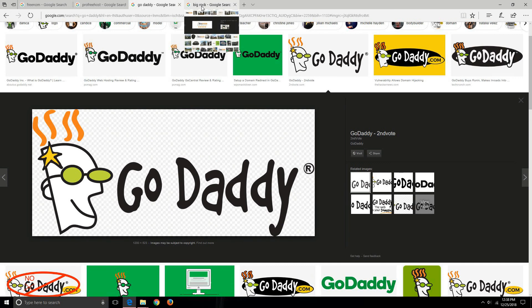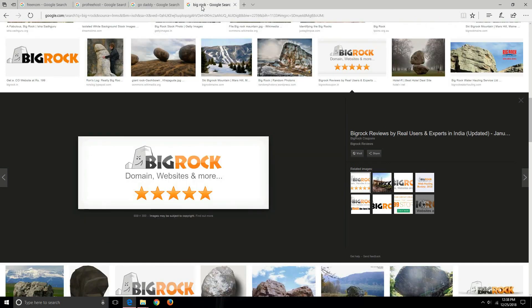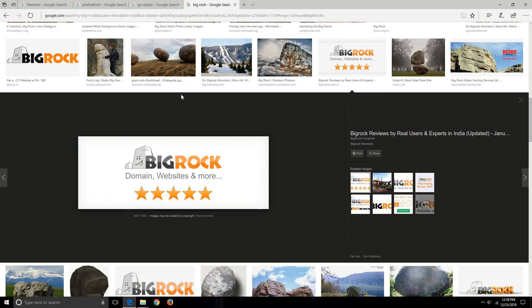Other than that, what I use is BigRock because I'm based in India. For hosting a website I use BigRock—also have purchased domains using BigRock. So that's all about website creation and website hosting.